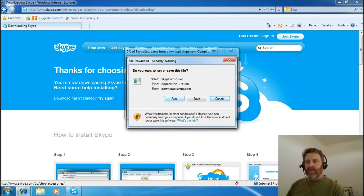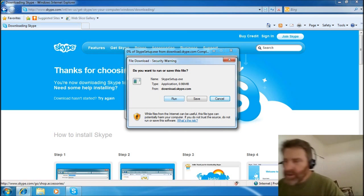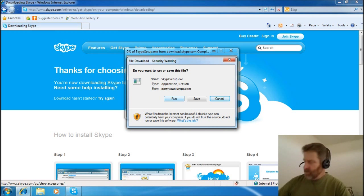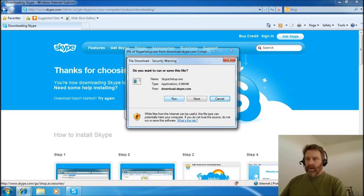If UAC pops up — for example, if you're on Vista or Windows 7, you may get a UAC warning. Go ahead and accept that. This is from Skype, so you'll be fine. And I've already got Skype, so I'm going to cancel out of this.